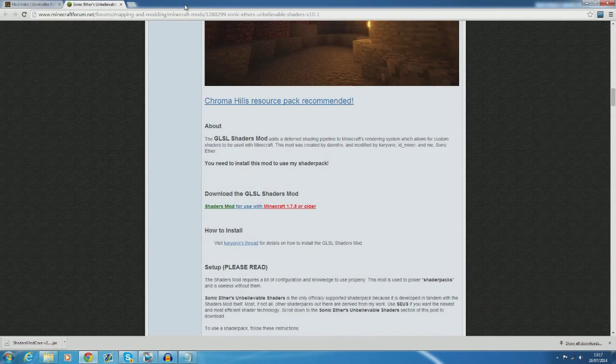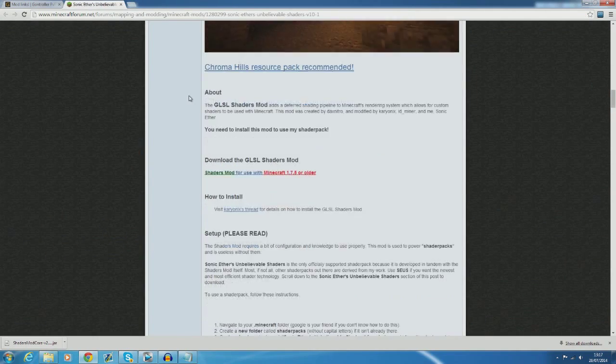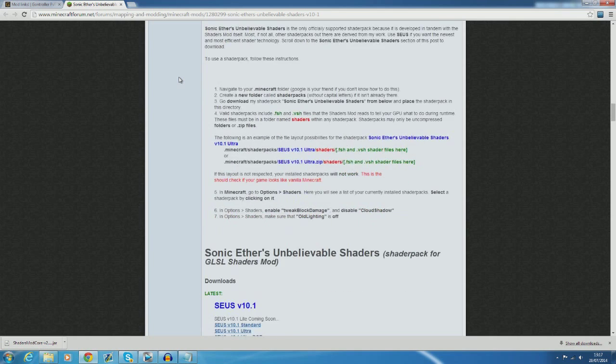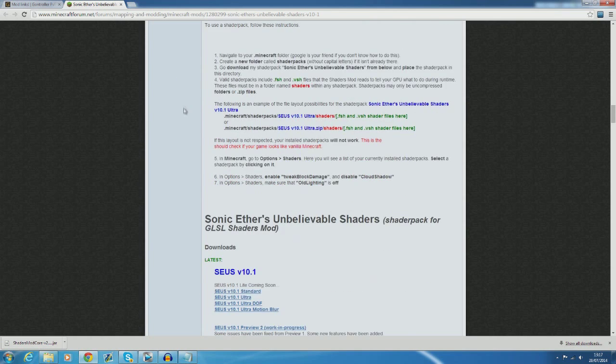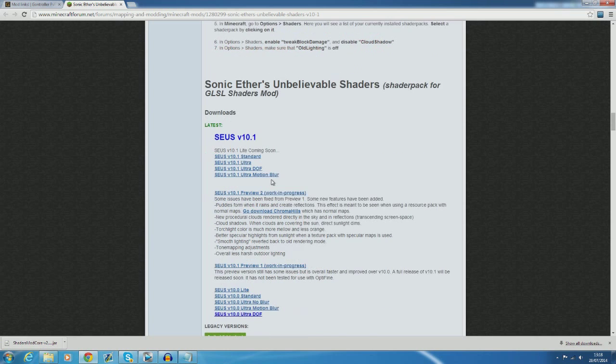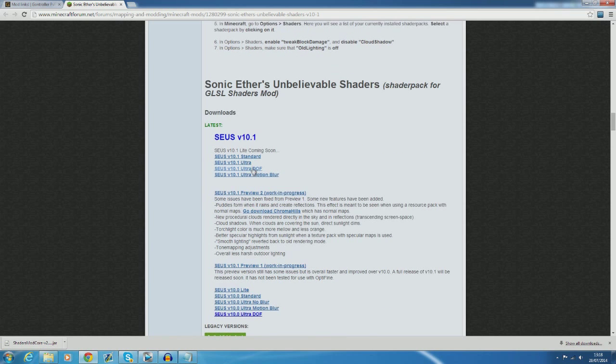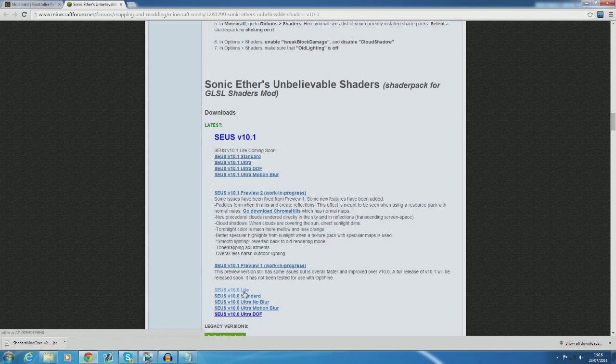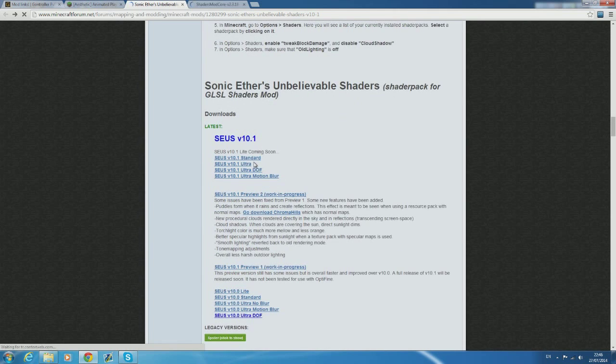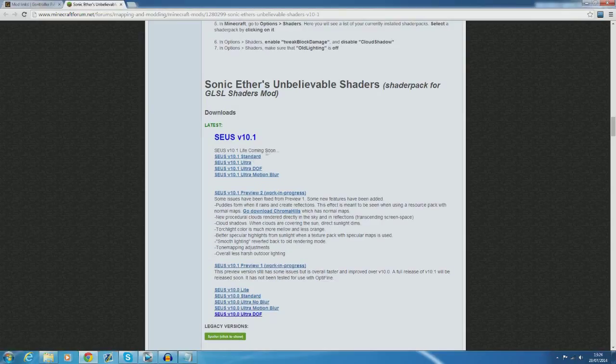Now if we head back to the first page that we're on for the shaders mod then you'll find the shaders pack that I suggest. Now I personally recommend using the sonic ethers unbelievable shaders or however you want to pronounce it because I just seem to really like the feel of it.